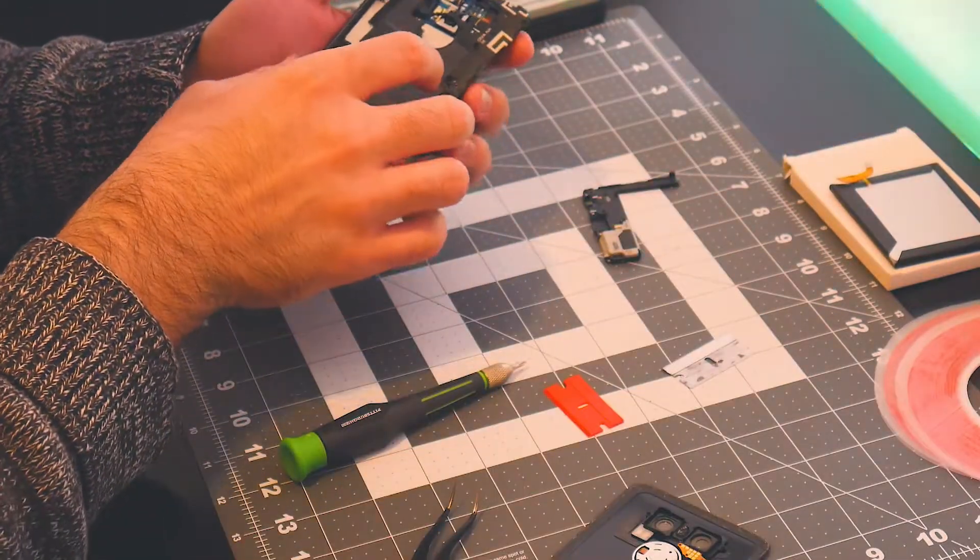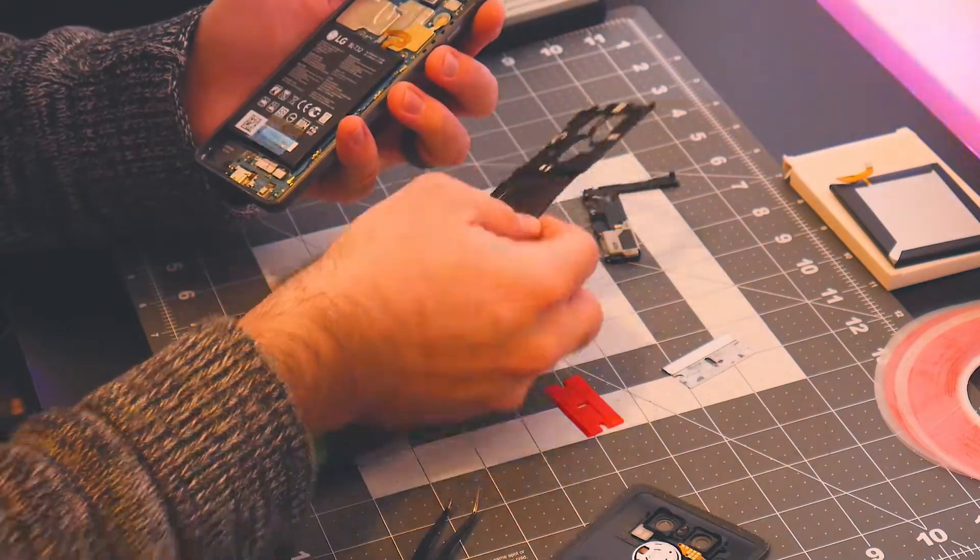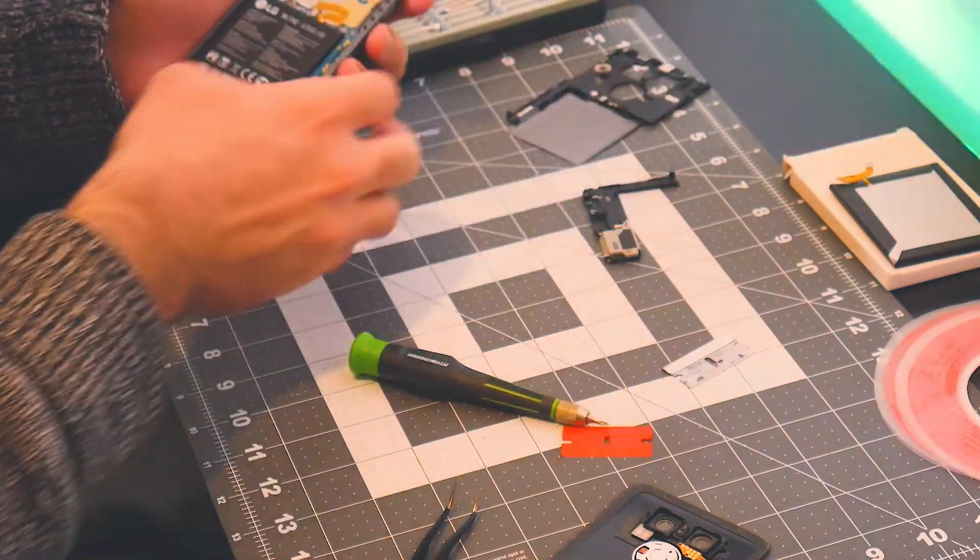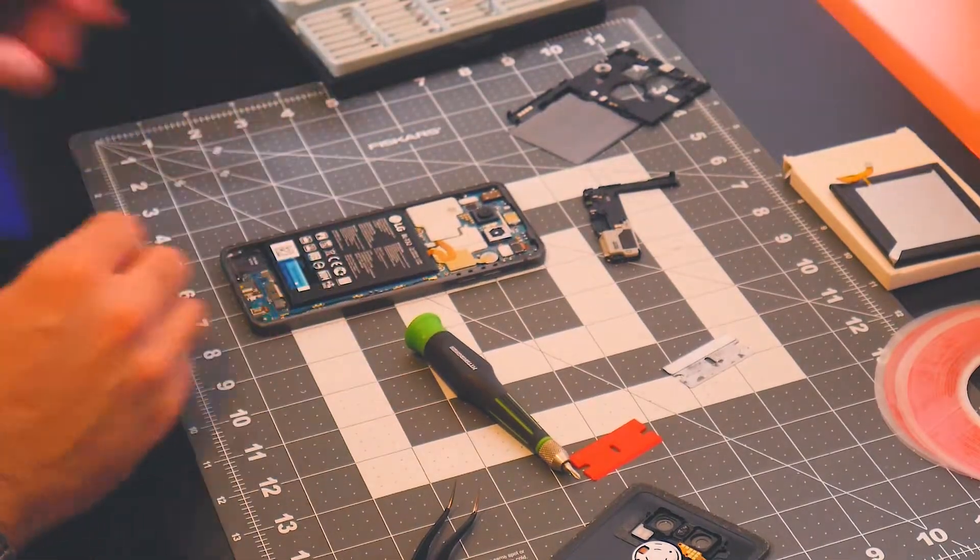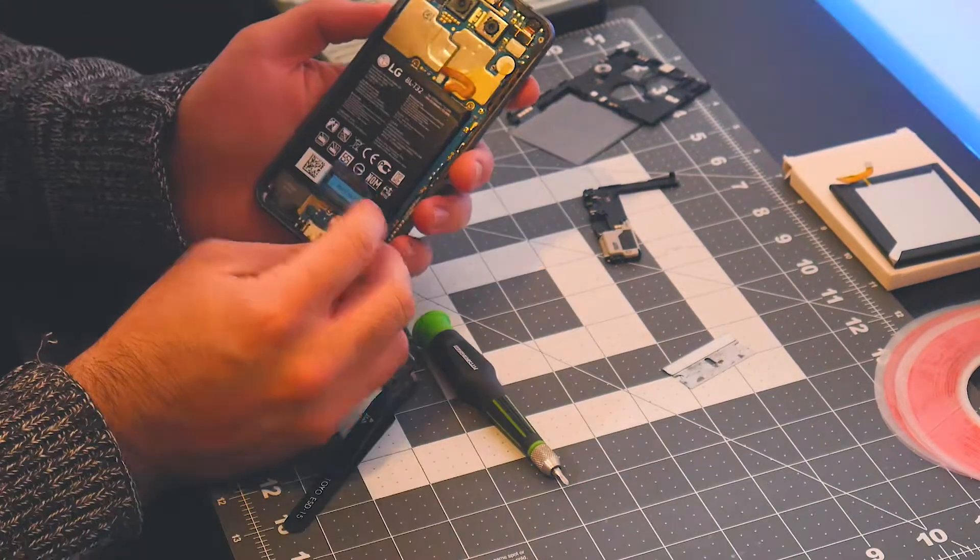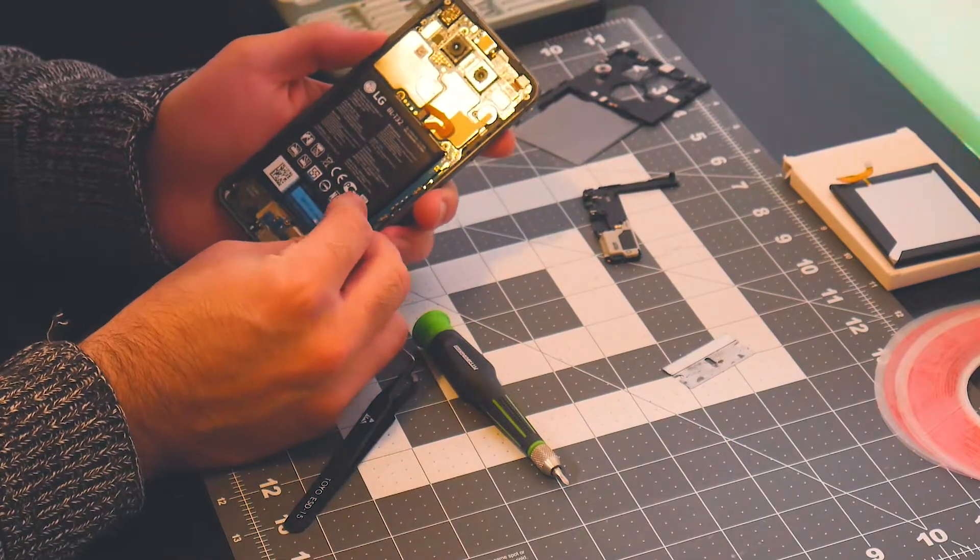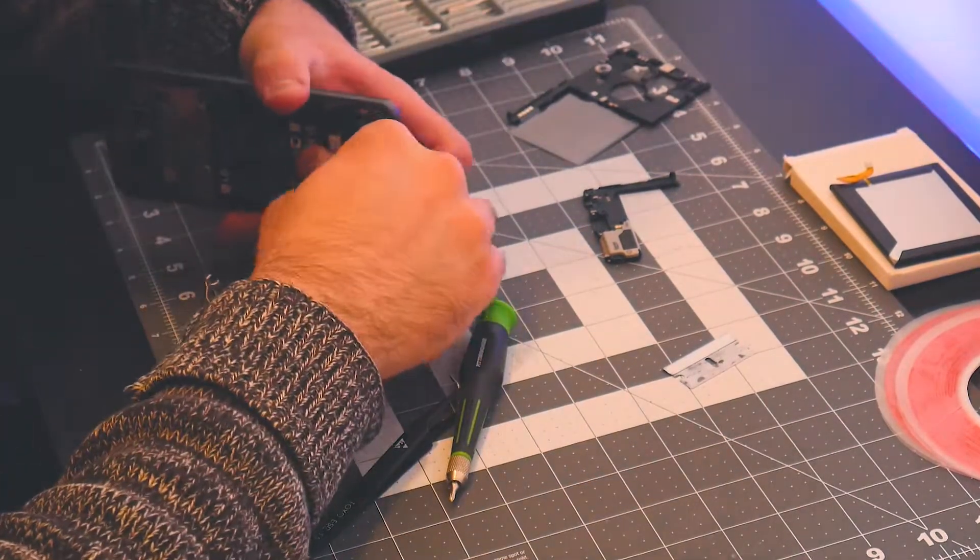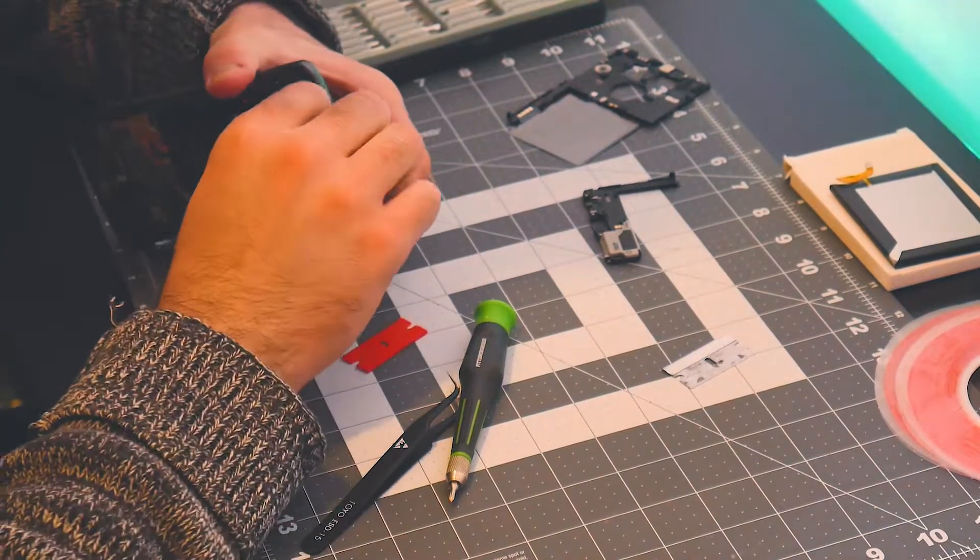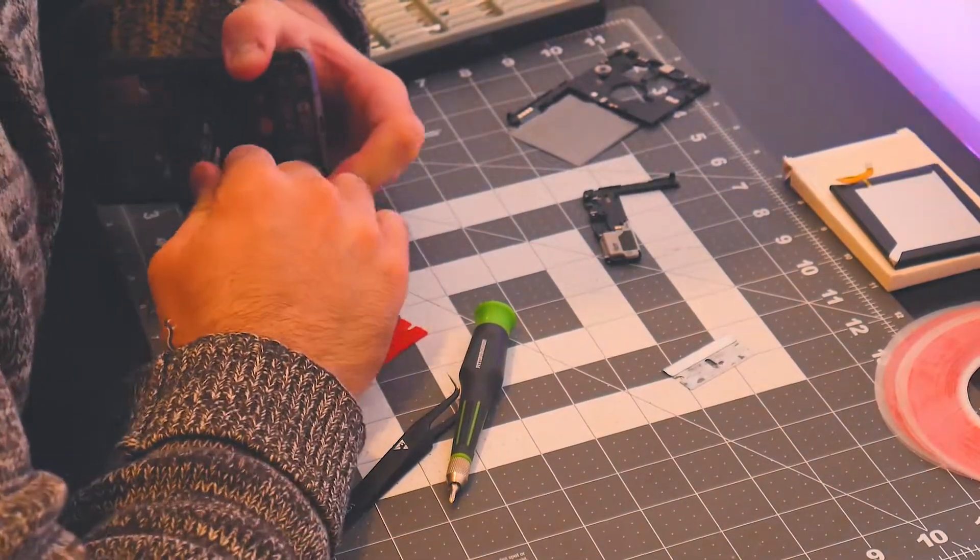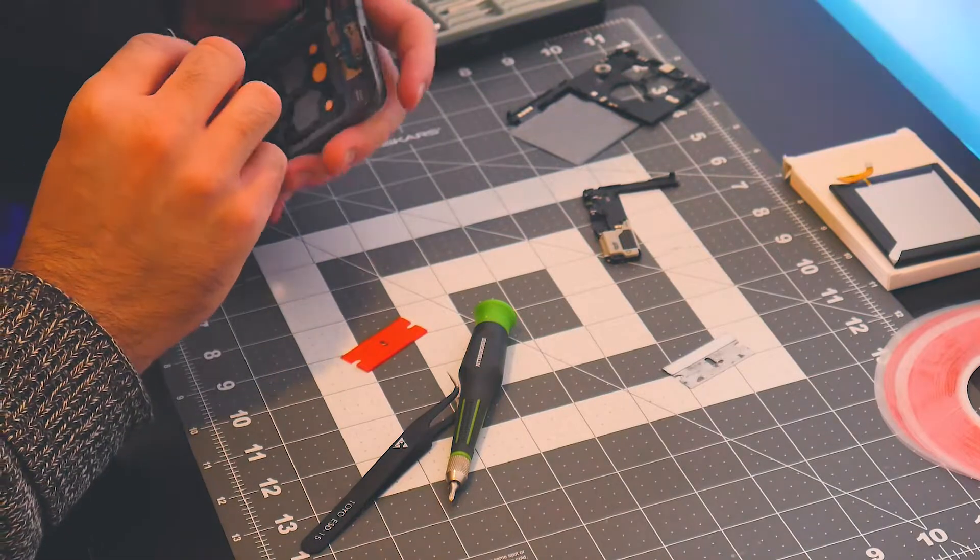Once you've removed some of the protective barriers here, you're going to see that there is a tab that you can pull the battery out with. You're going to have to apply some force because it's pretty stuck in there, but be careful when applying that force.